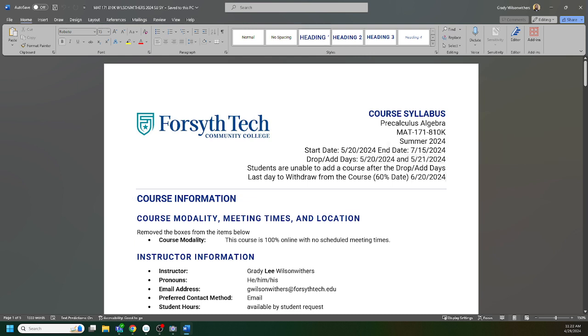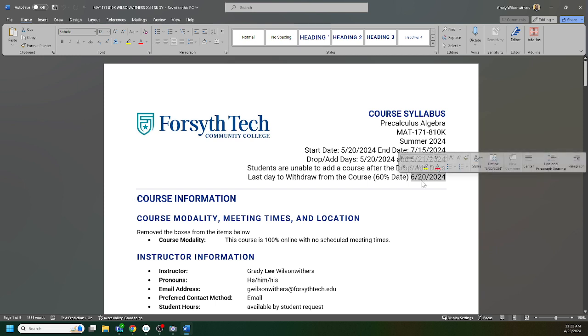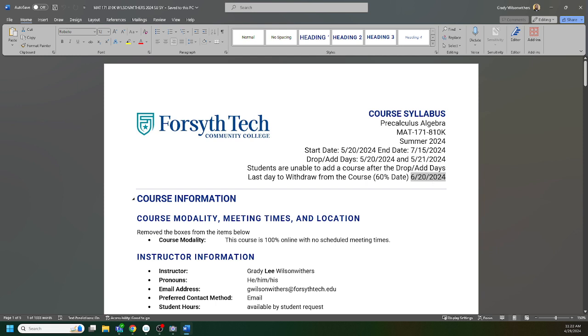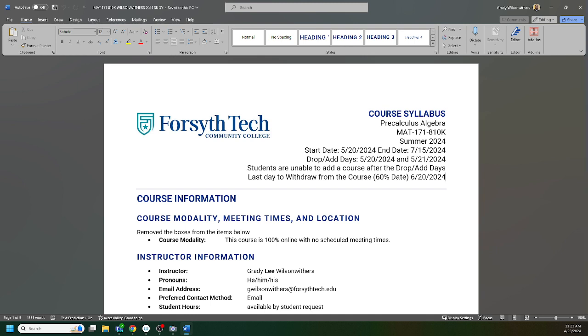The last day you can withdraw from the class is the 20th, so after June 20th you're locked in the class and you will earn a grade. If you're not completing your work, that grade is going to be an F. So keep that in mind, that goes for all summer classes. If your work schedule changes or you have enrolled in more classes than you should have and you're feeling pretty overwhelmed, you really want to withdraw by the 20th.